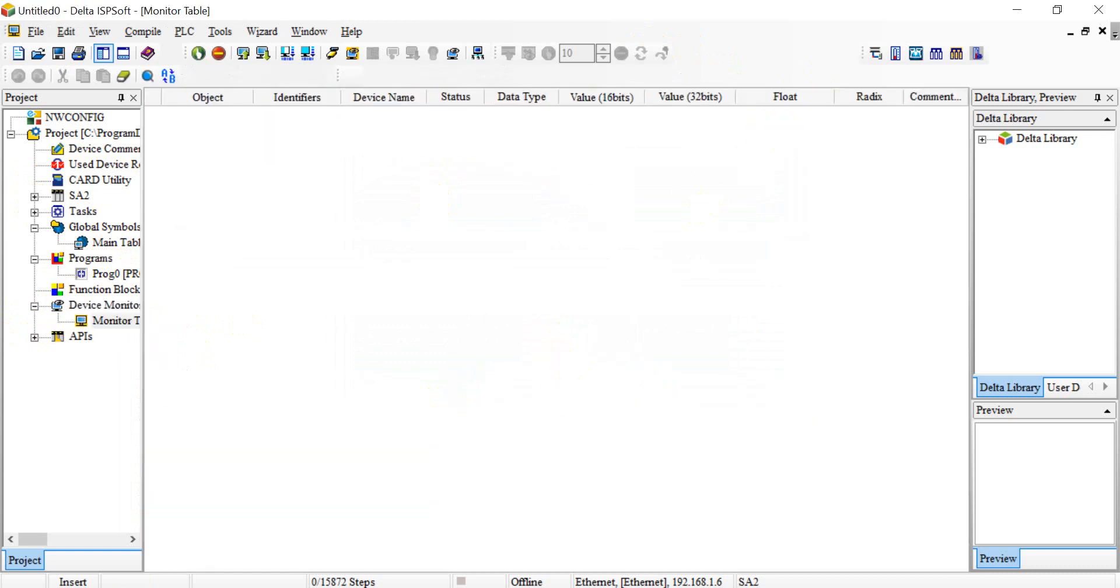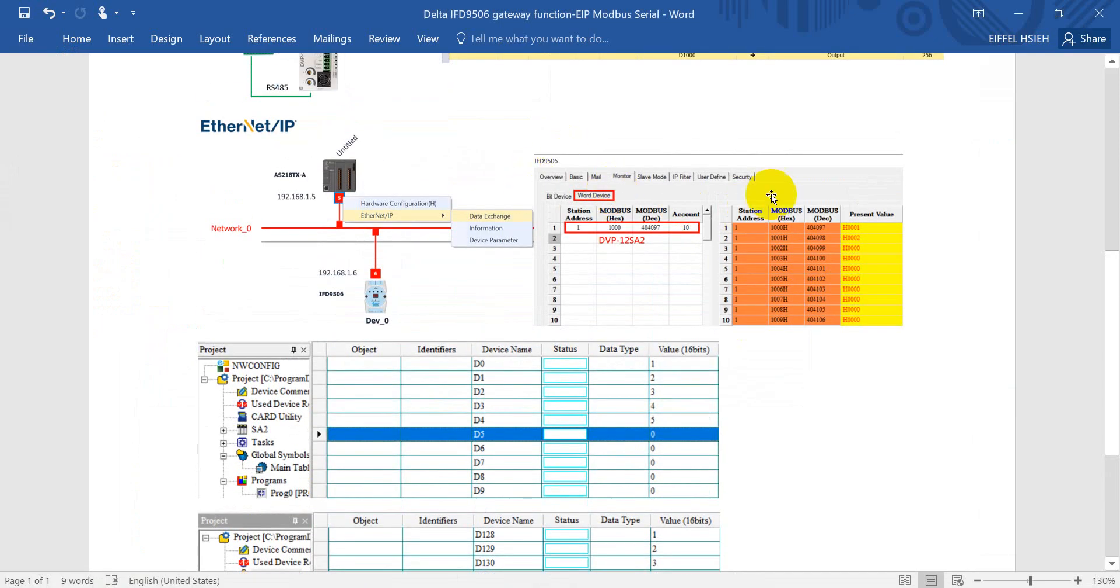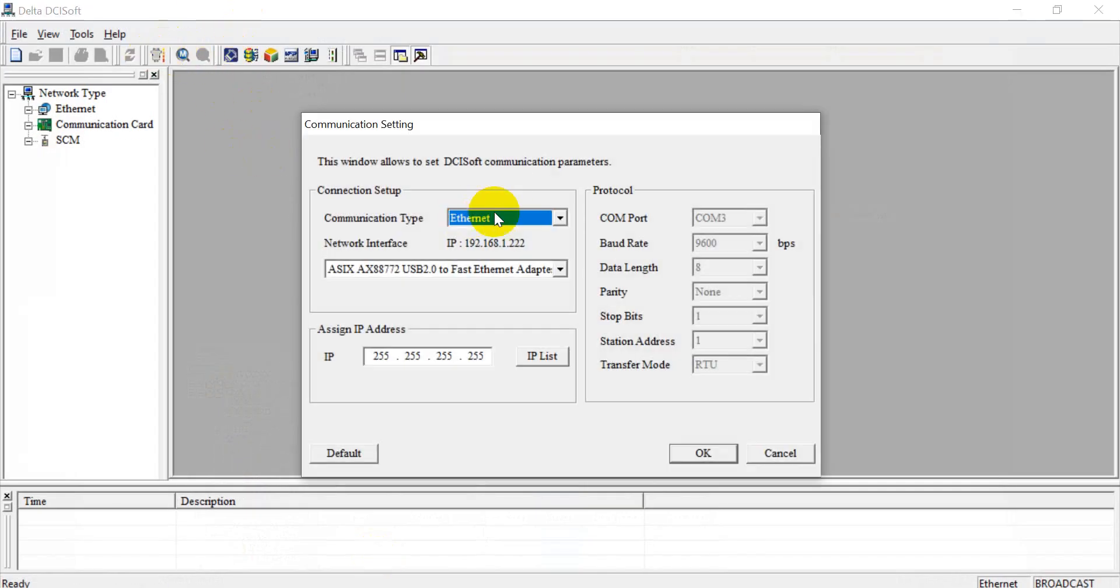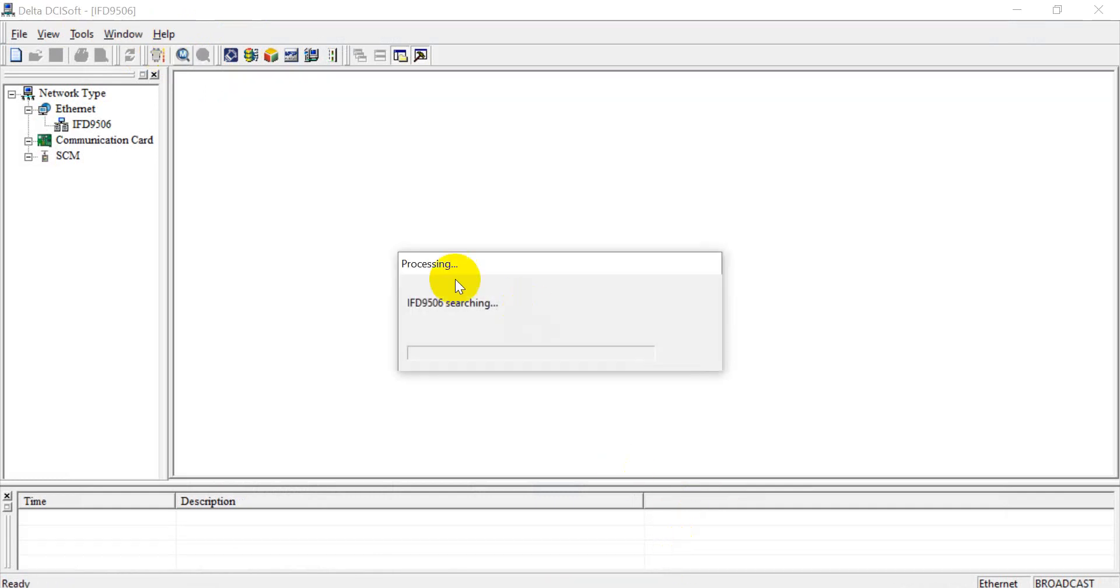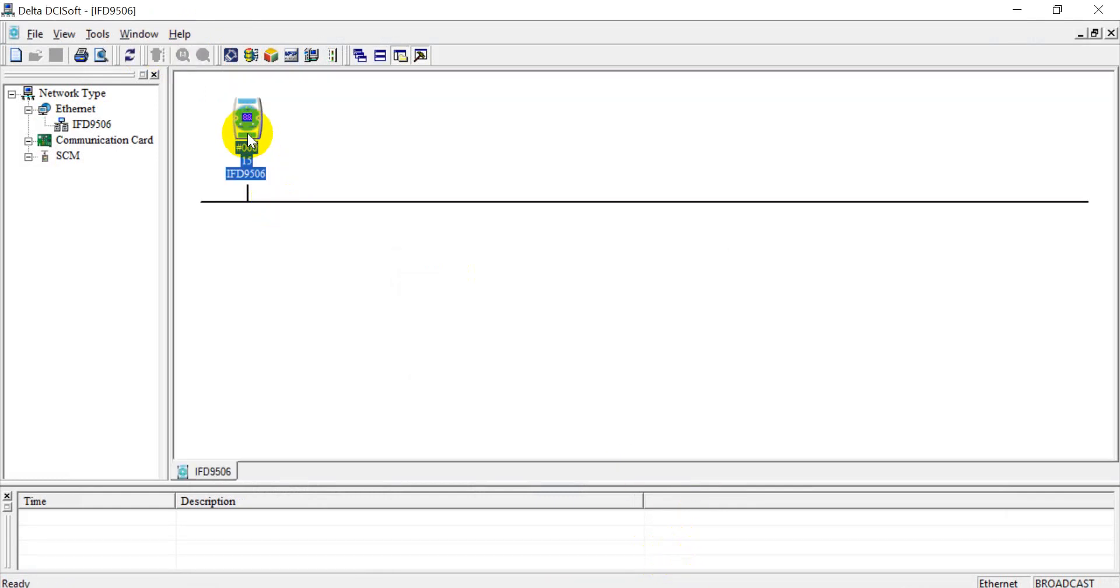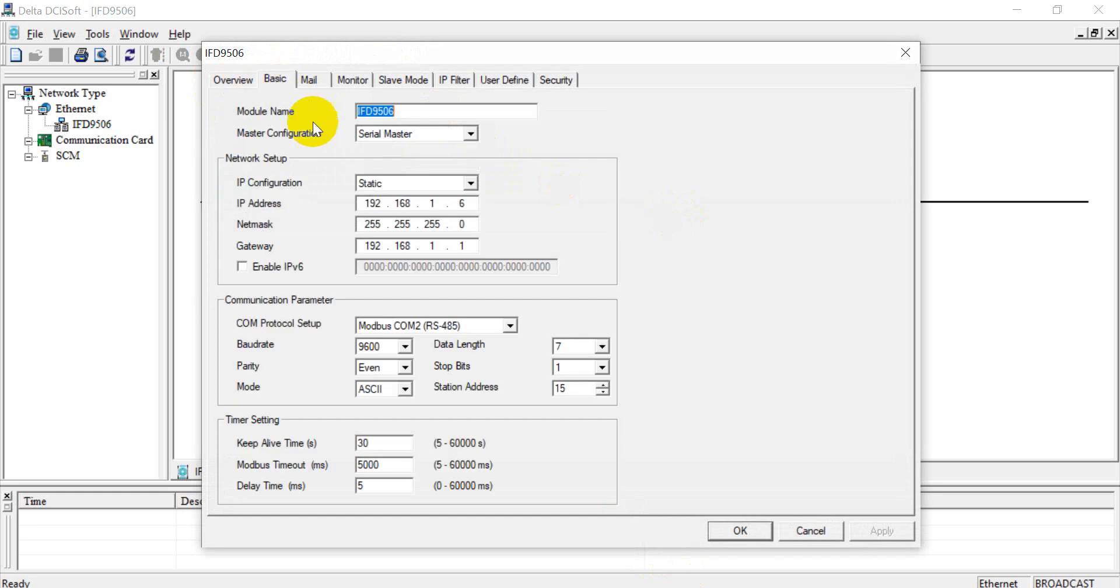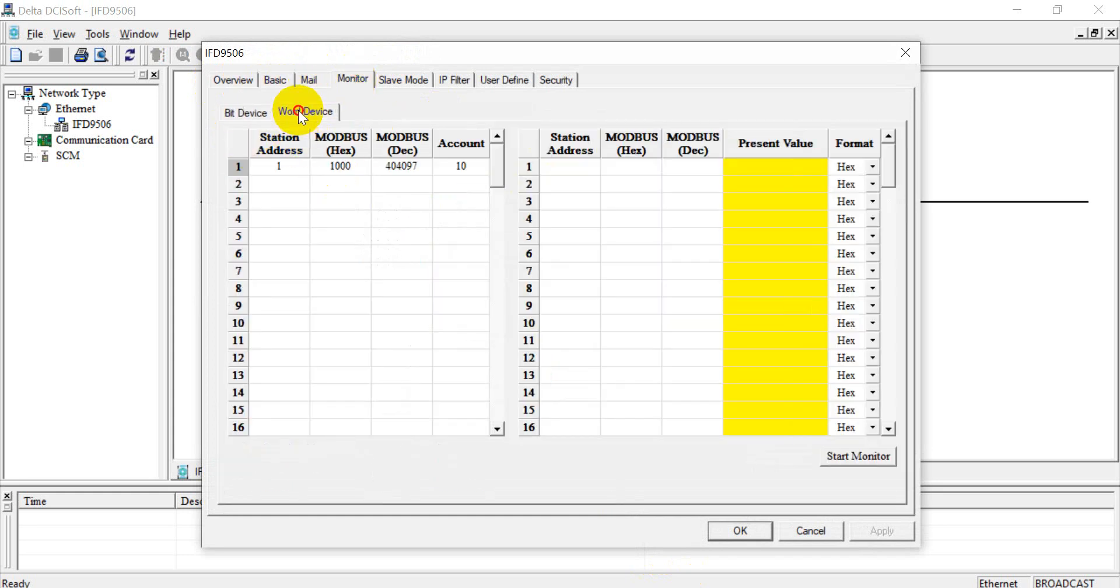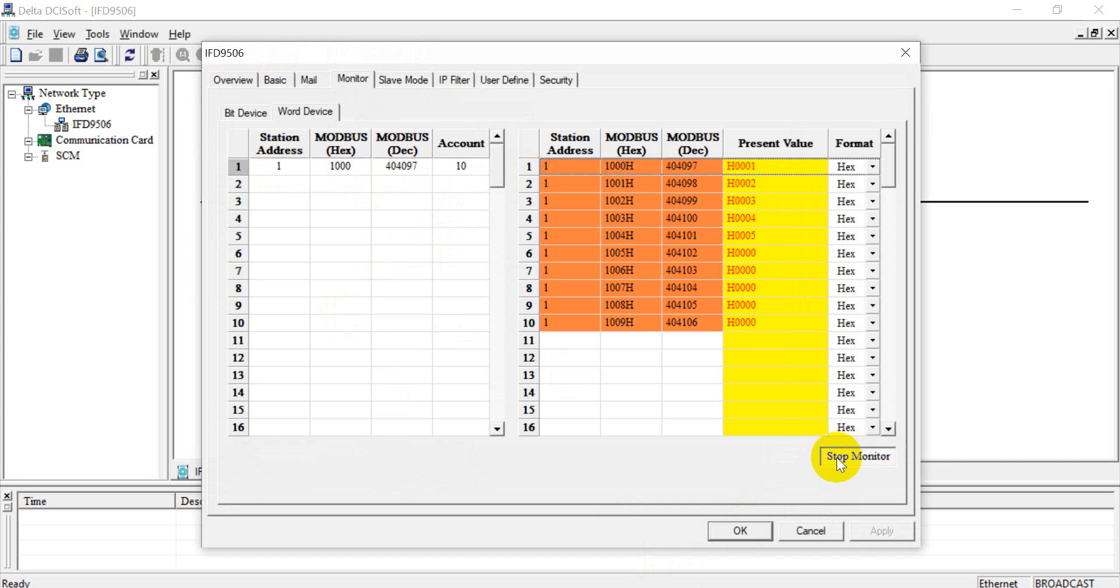But don't forget we have to set up this one in DCI soft. So here we select the interface and then search. So serial master. And in here we click work. Okay, and set station address one and then start monitoring.